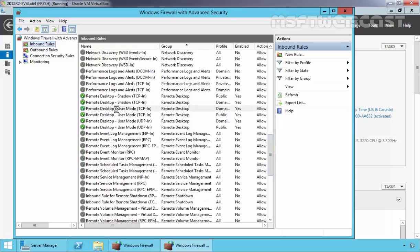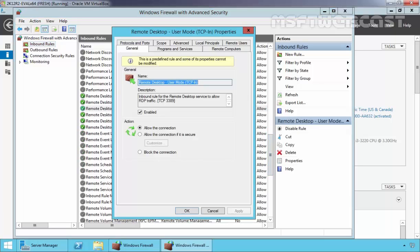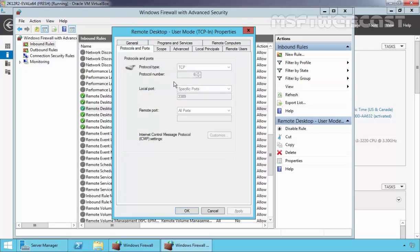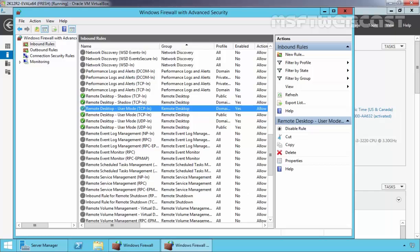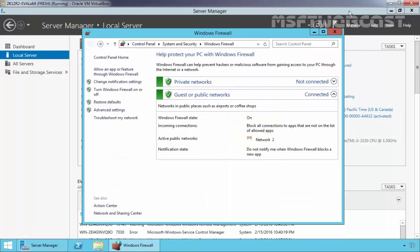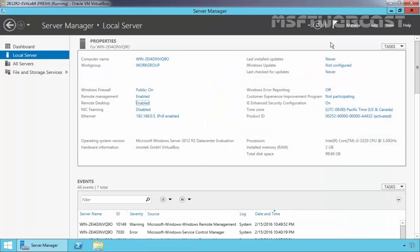Here is the entry for Remote Desktop. Click on Protocols and Ports, and as you can see, the protocol type is TCP and the local port used is 3389. Click OK to close the firewall console.